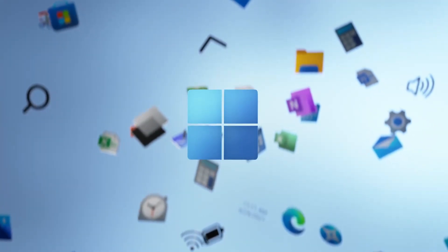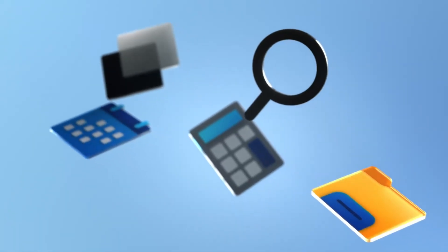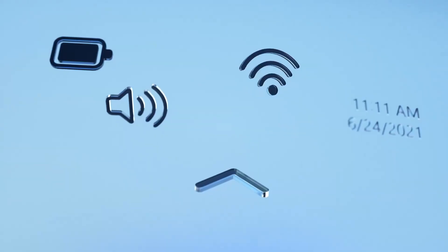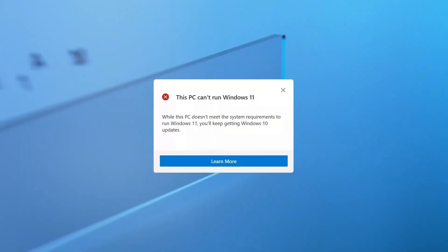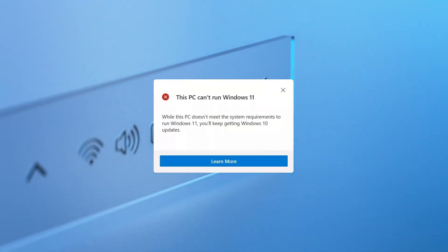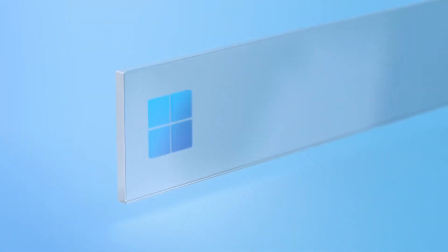Hey guys, welcome back to the channel. So Windows 11 is finally released, but for many people you cannot download it because you don't meet the requirements to do so. Well, I'm going to show you how you can bypass it.